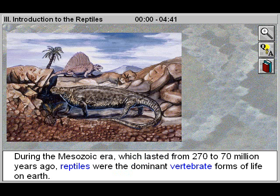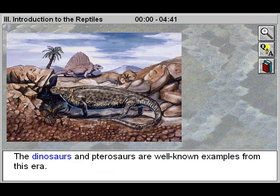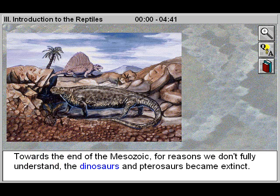During the Mesozoic era, which lasted from 270 to 70 million years ago, reptiles were the dominant vertebrate forms of life on Earth. The dinosaurs and pterosaurs are well known examples from this era.